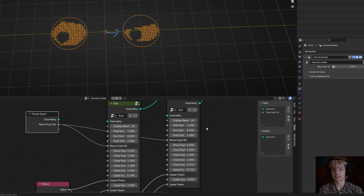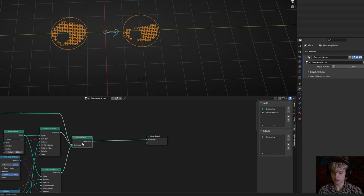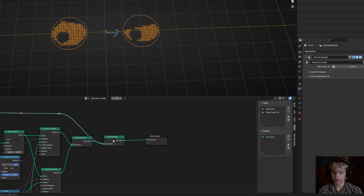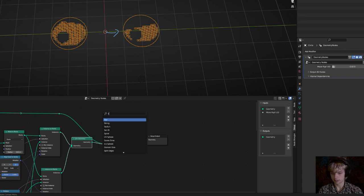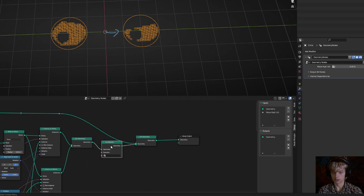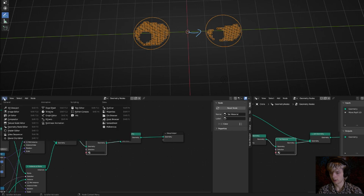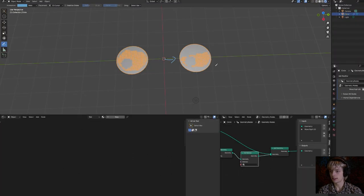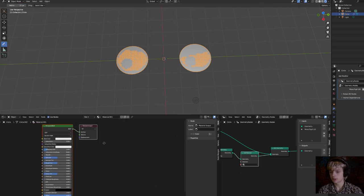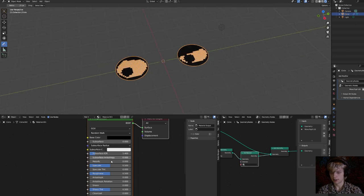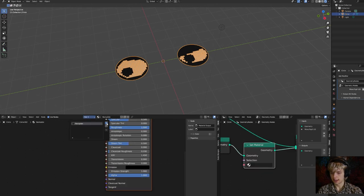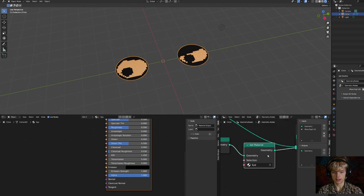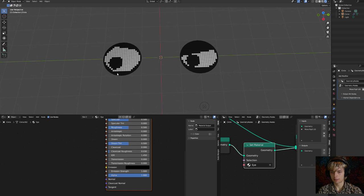Next, make a simple material for the eyes. Go to the end of the geometry nodes group, create another join geometry node, and move the original geometry connection to it — this keeps the original material on the circle unaffected when we set the pixel material. Add a set material node between the two join geometry nodes. Open a shader editor window, make a black material for the backplate with roughness at 1, then create a new material called 'eye' and select it in the set material node.